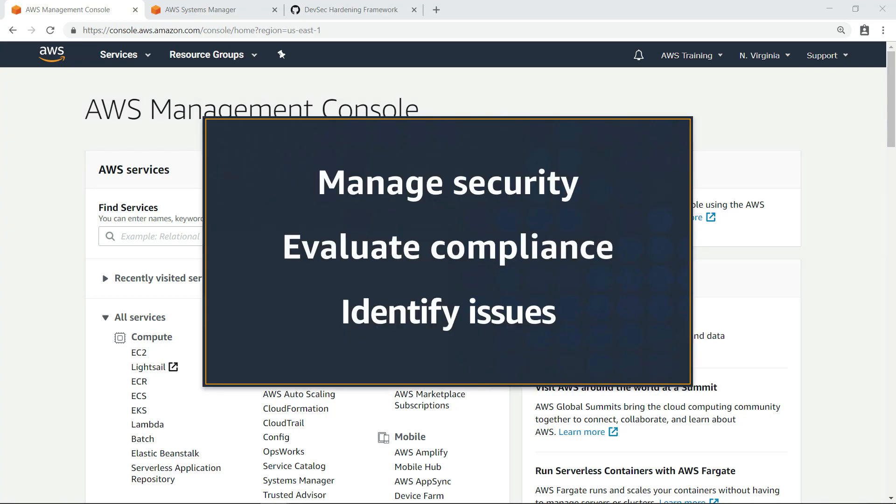With the InSpec Open Source Testing Framework, you can evaluate the compliance of your running Amazon Elastic Compute Cloud or EC2 instances and identify issues that require remediation.